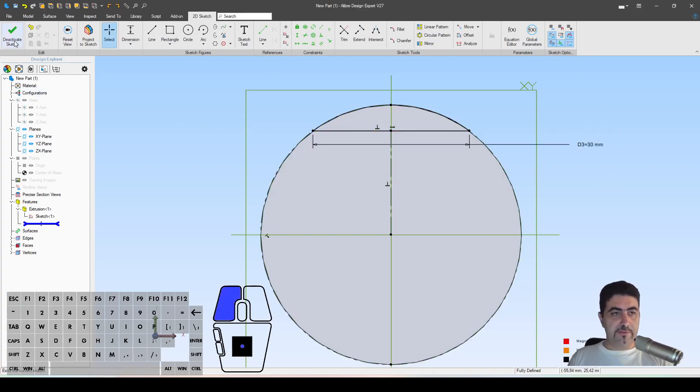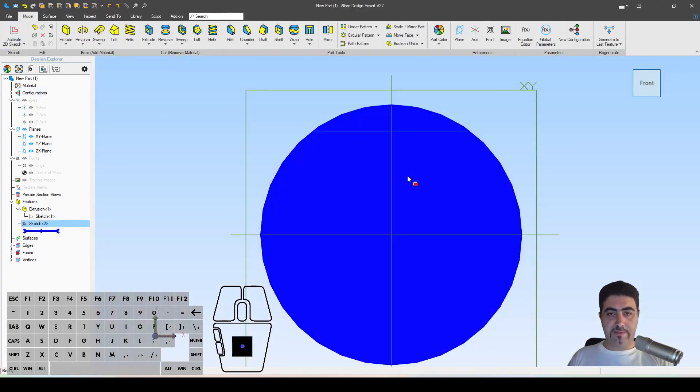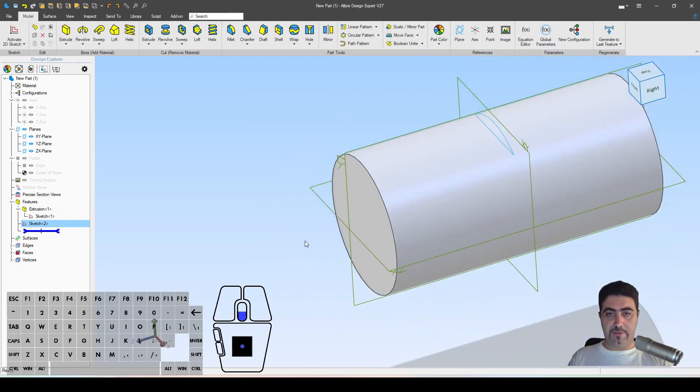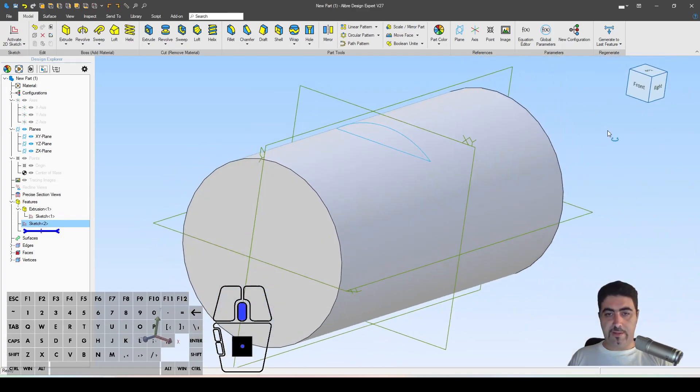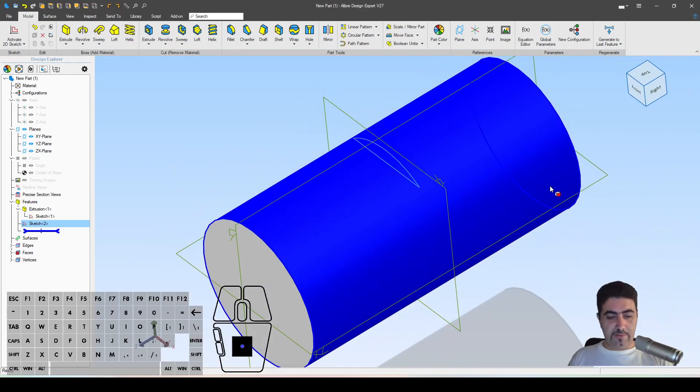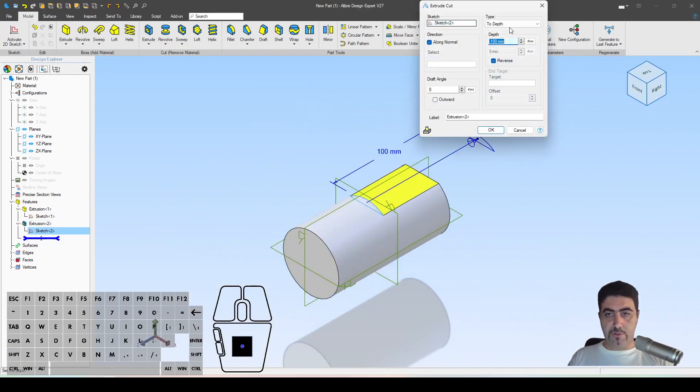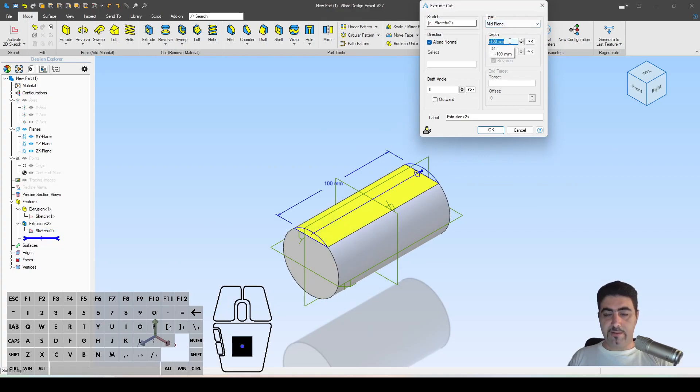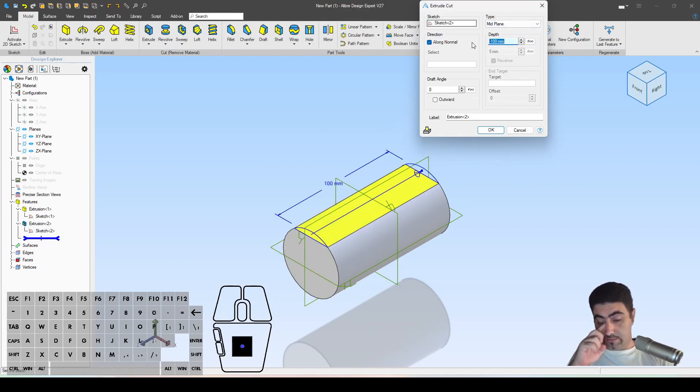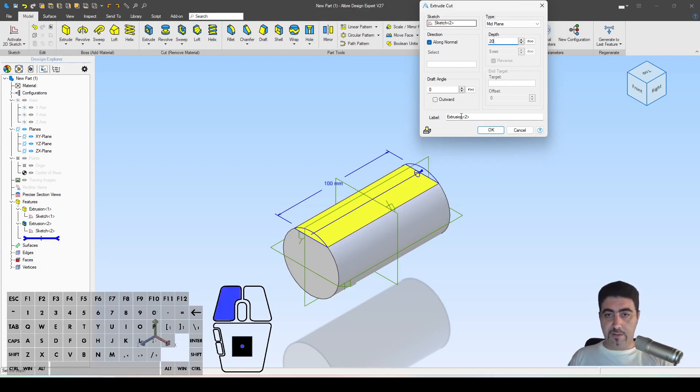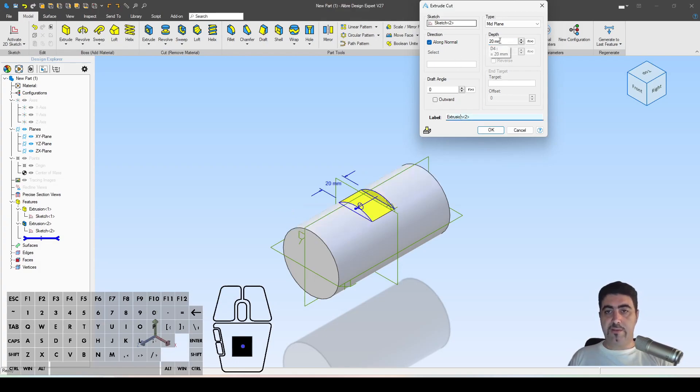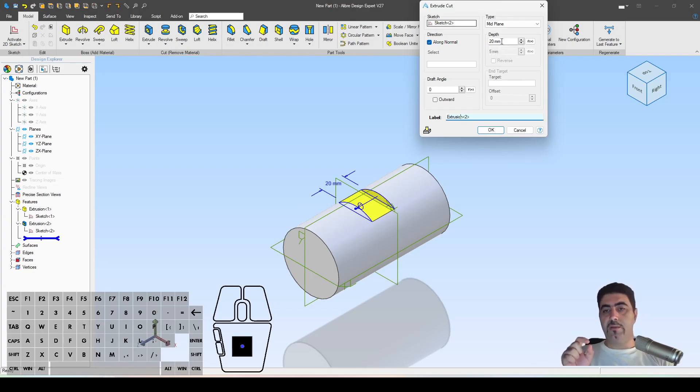Now this is fully defined. I'll come here and I will create an extrude cut, mid-plane. Let's say that this is 20 millimeters. This number, 20 millimeters, should be bigger than the height of your text.